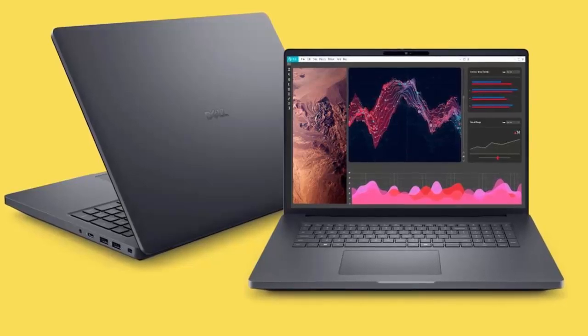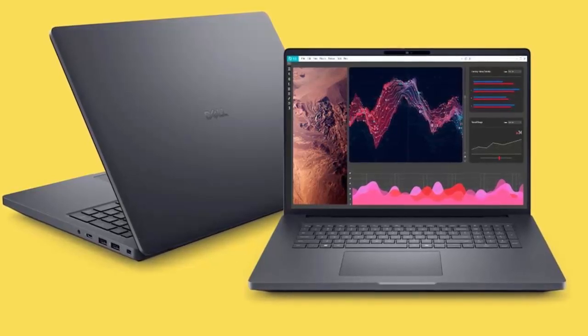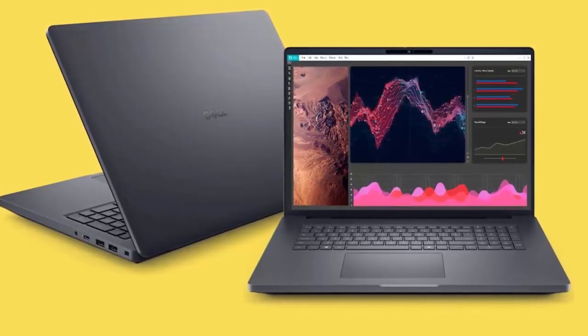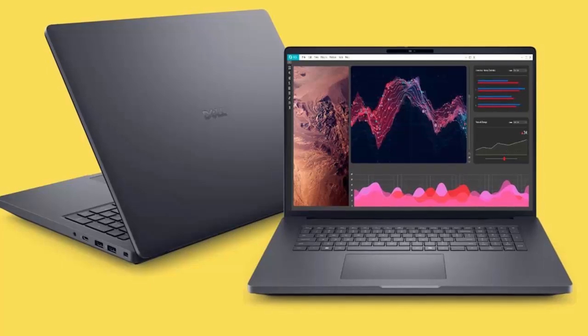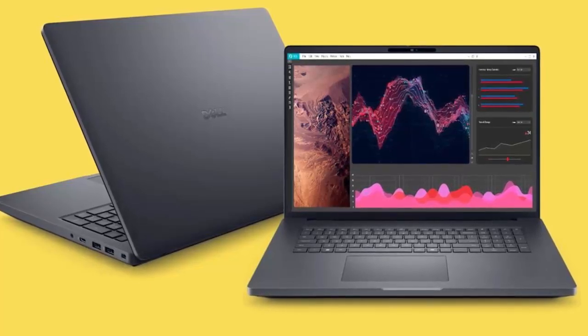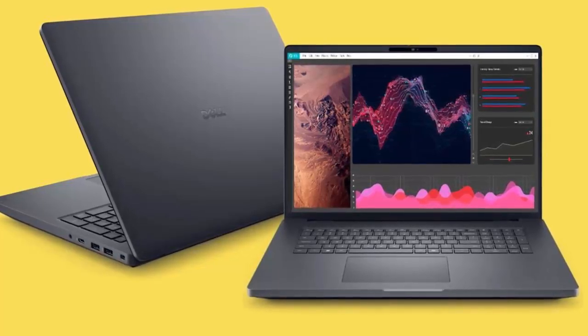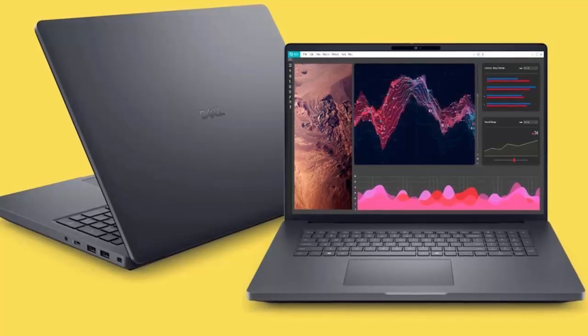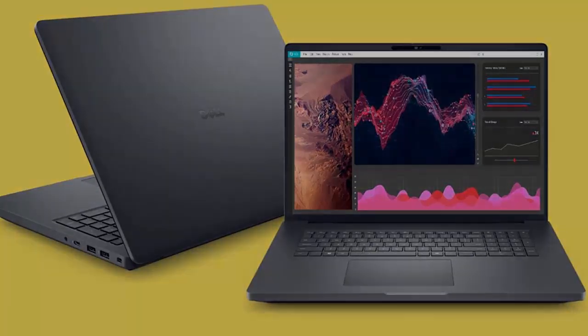With the Pro Max Plus and revolutionary server cooling tech, Dell is powering the future of AI, from the data center to your desktop. Stay tuned for more updates as this exciting technology unfolds.